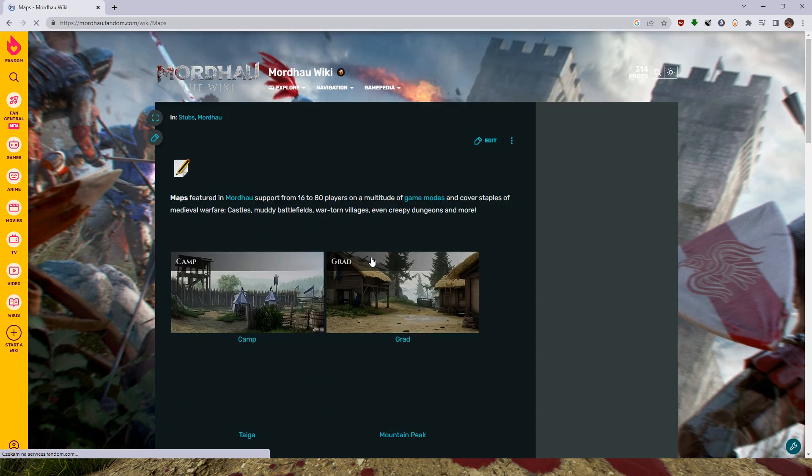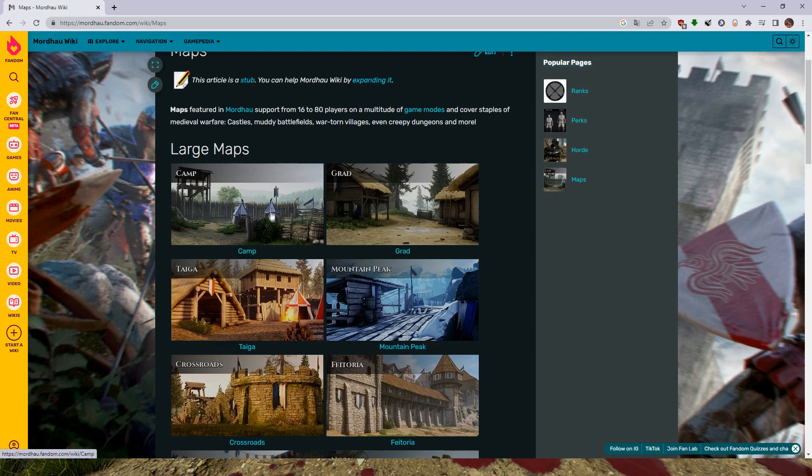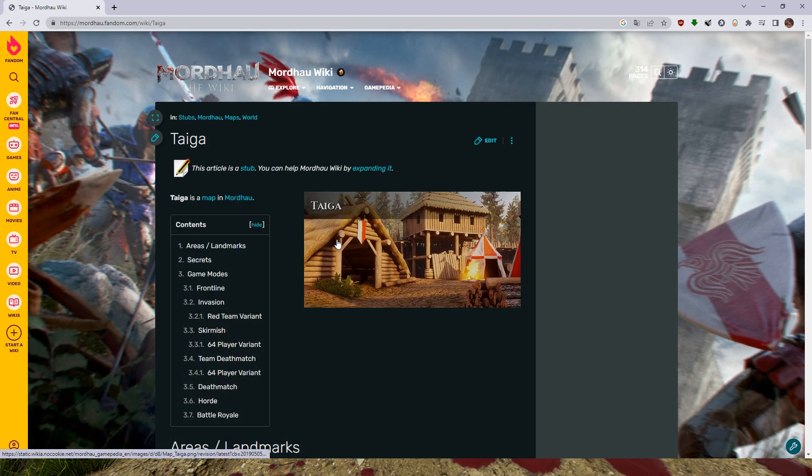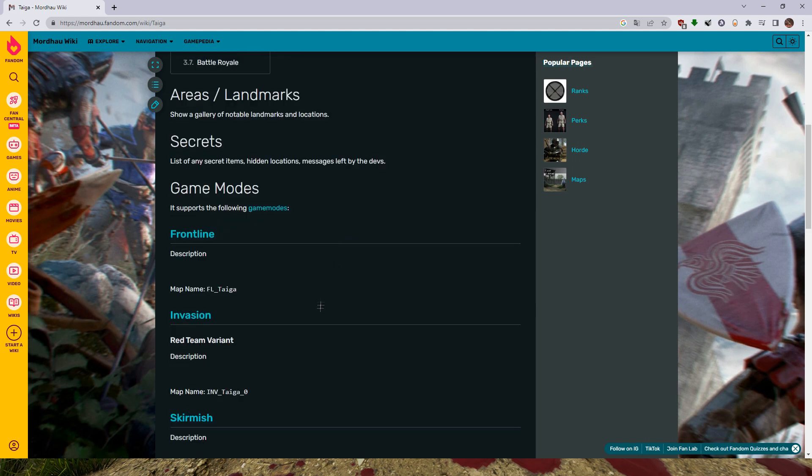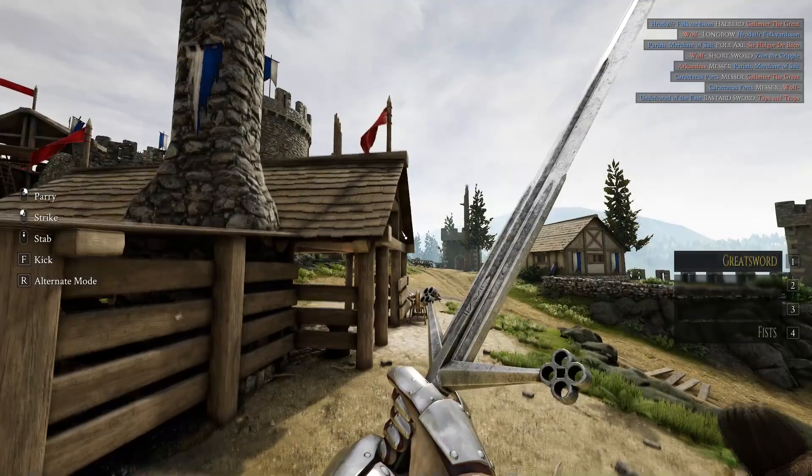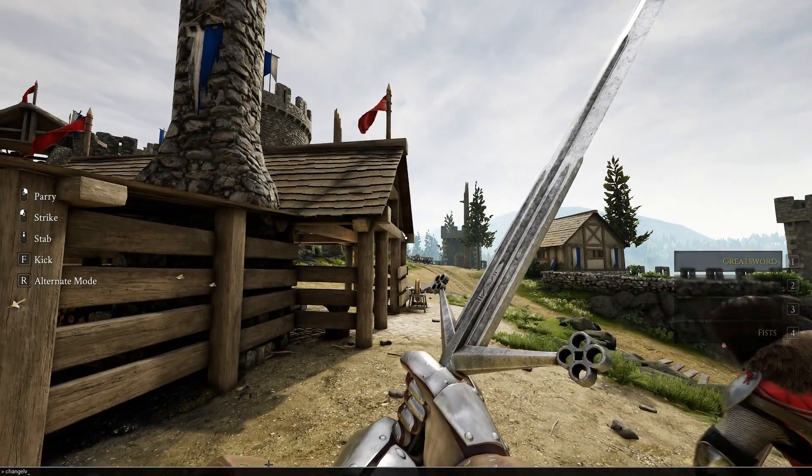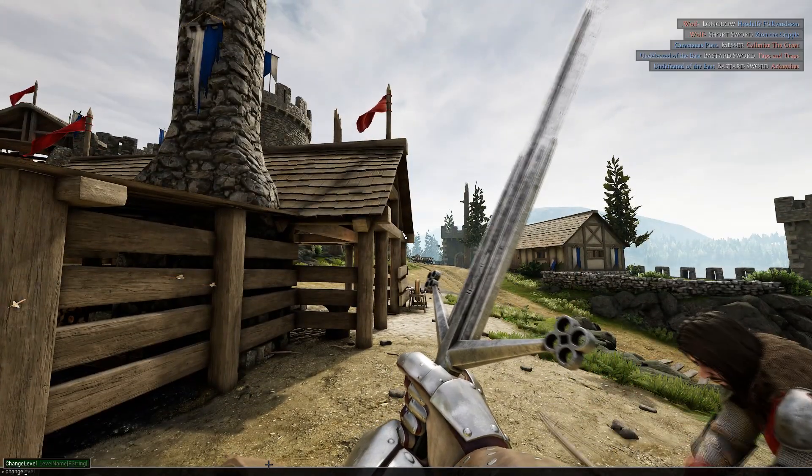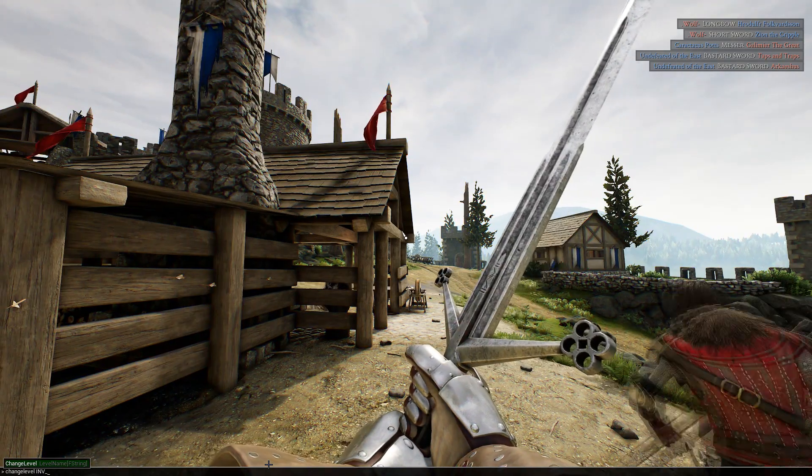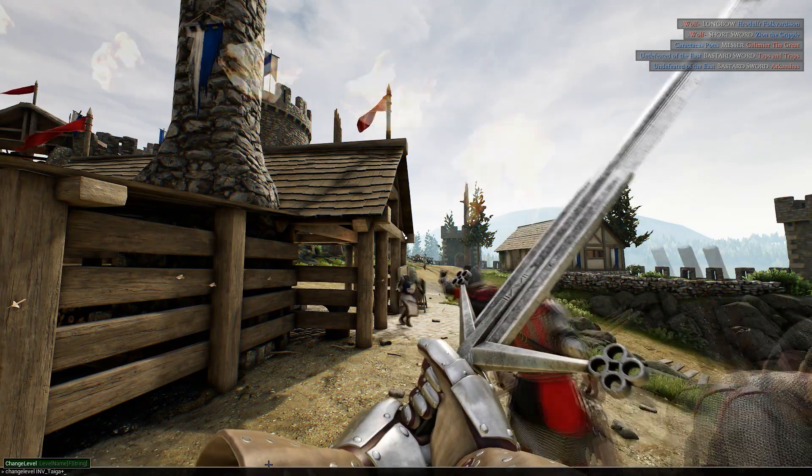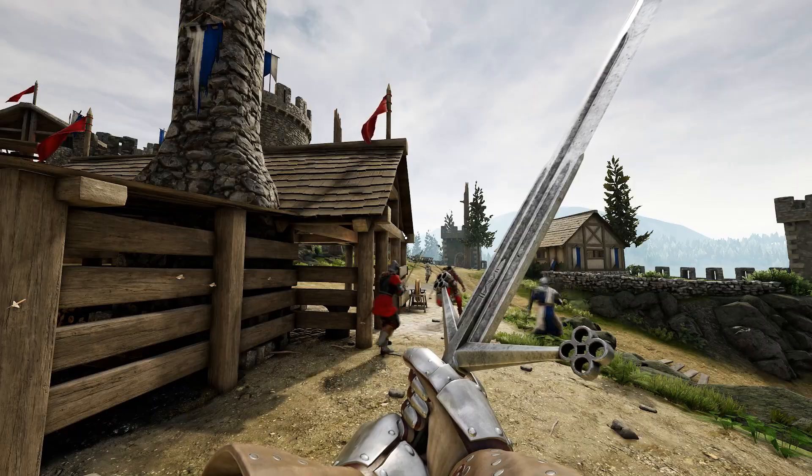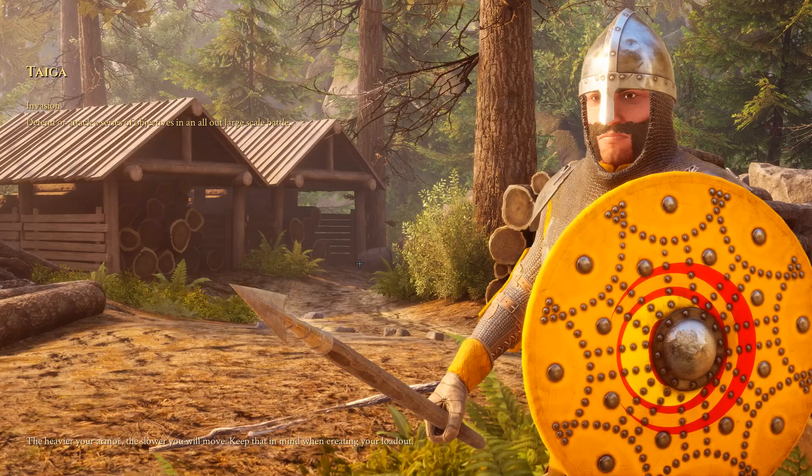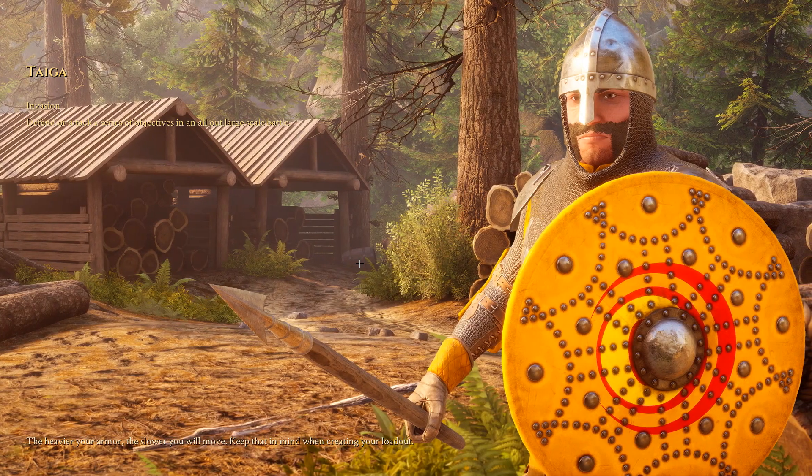Now open the Mordhau wiki, select the map you want. If you want to change game mode, for example I will change game mode to Invasion, so there is map name for Taiga map. So let's type 'changelevel', space, 'INF_Taiga_P' and just press enter. Our server has changed level to Taiga Invasion and that's what we wanted.